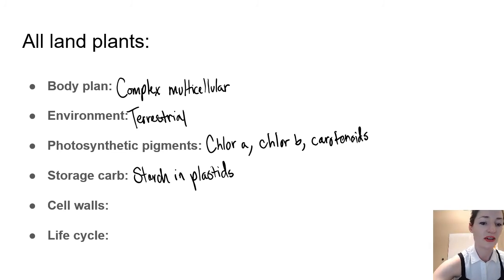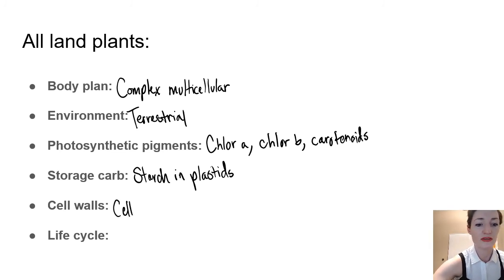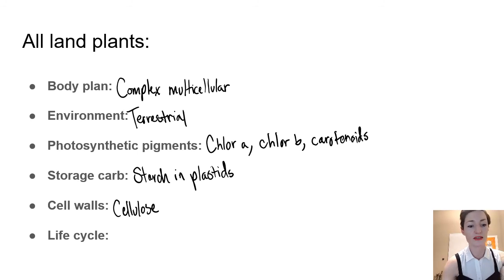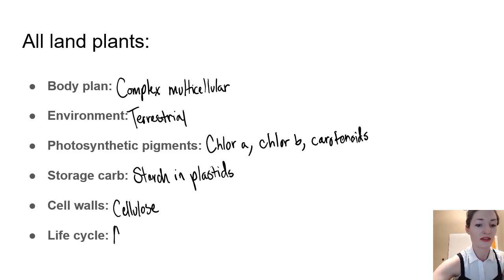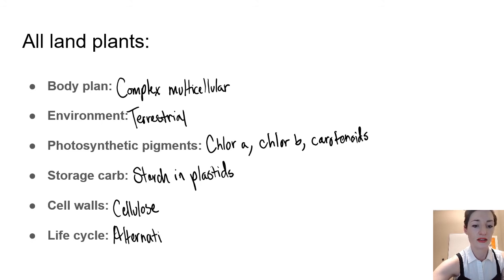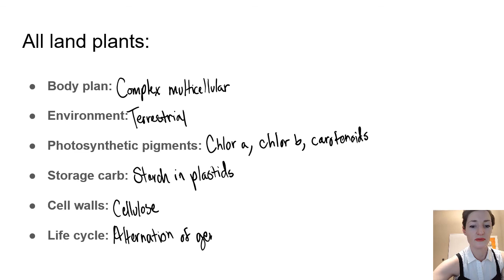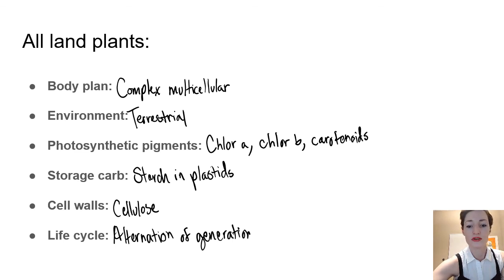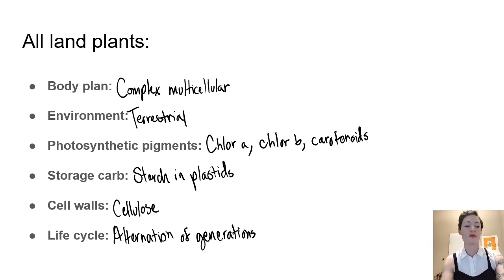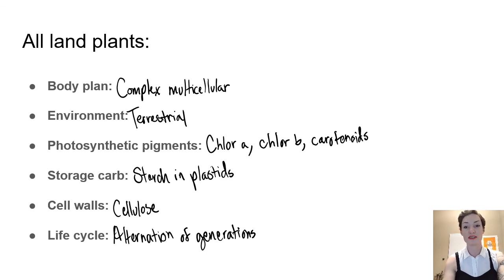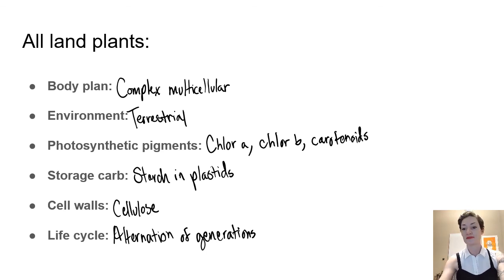And the life cycle is alternation of generations. Which is also called haplodiplontic. You might also see it called sporic meiosis. So there's a lot of names out there.